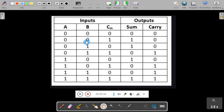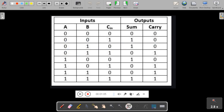When it adds 0, 0, 1 — sum is 1, carry is 0. When it adds 0, 1, 0 — that is 0 plus 1 is 1, plus 0 is 1 — sum is 1, carry is 0.